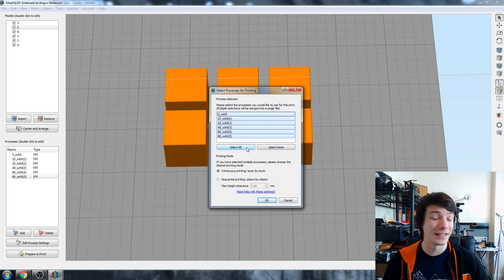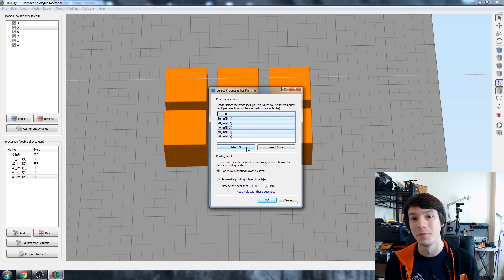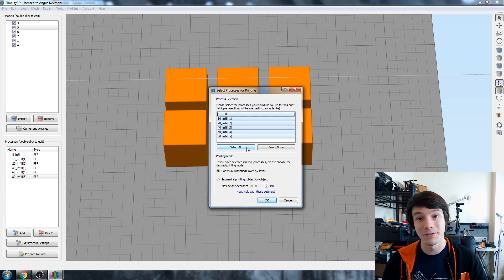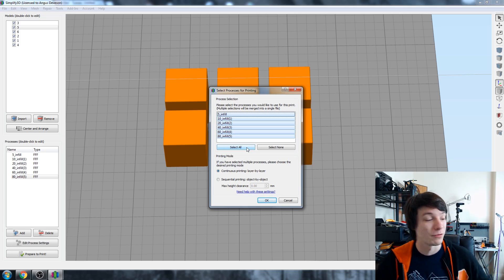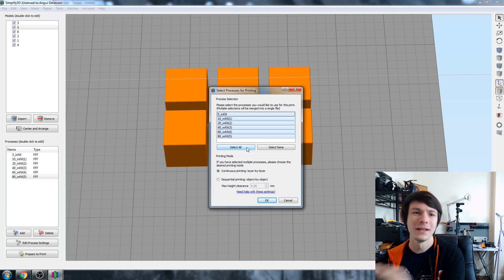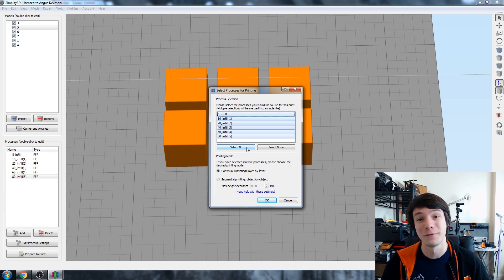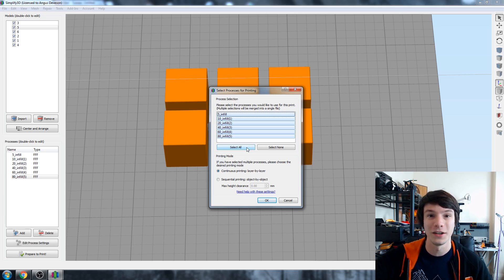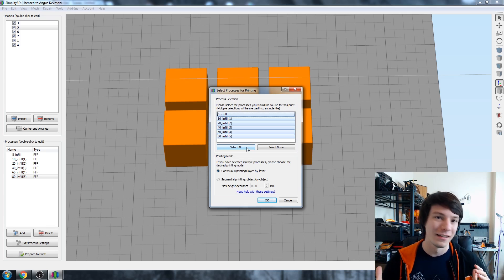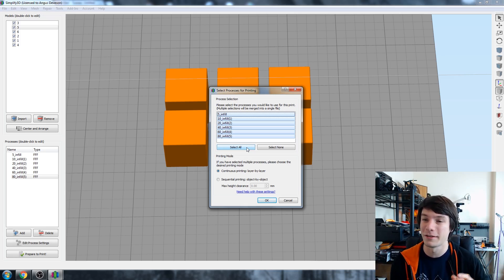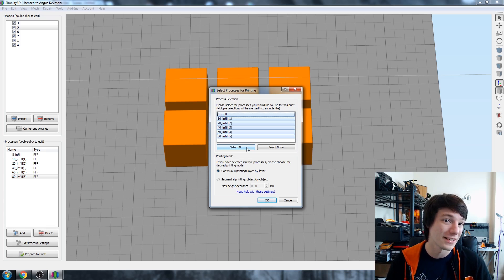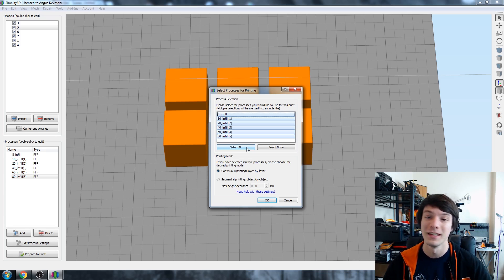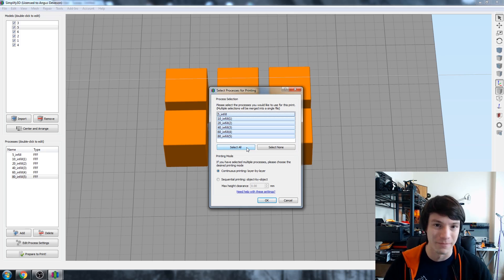Do you want to print continuously layer by layer or do you want to print sequentially object by object? So some printers if they're big enough and the print head has enough clearance you can actually print object by object. You could print a cube there then a little bit over cube cube cube. The advantage of that is it prints faster than layer by layer on all of them and if the filament runs out you'll only lose one cube instead of all of them at a certain height. That's the advantage. The disadvantage is you need a big print bed with a lot of clearance around the print head otherwise you'll get collisions and it only works for some objects. So in this case I want to do continuous layer by layer because they're quite close together and it will print them all at the same time layer by layer.